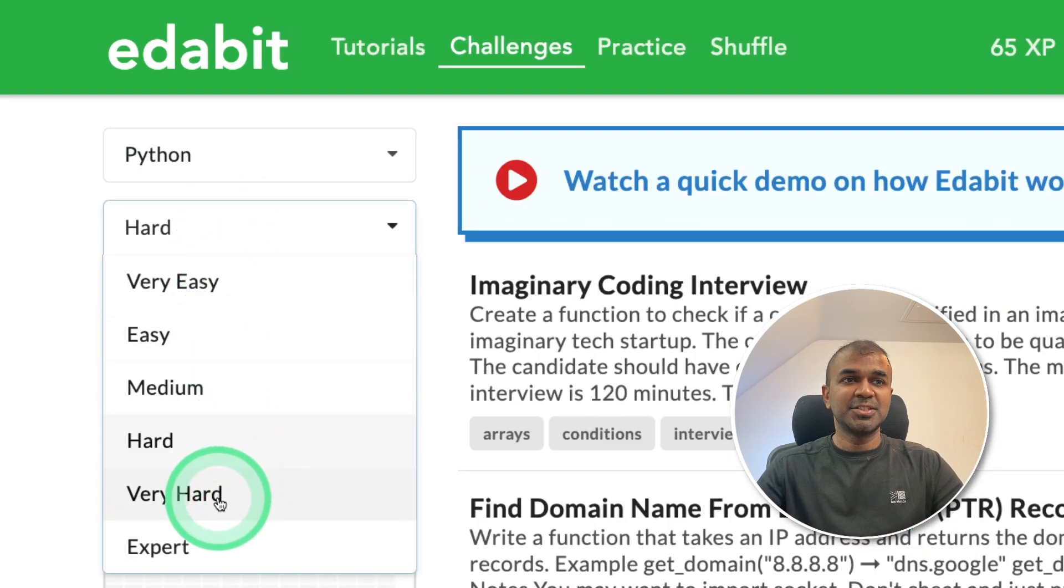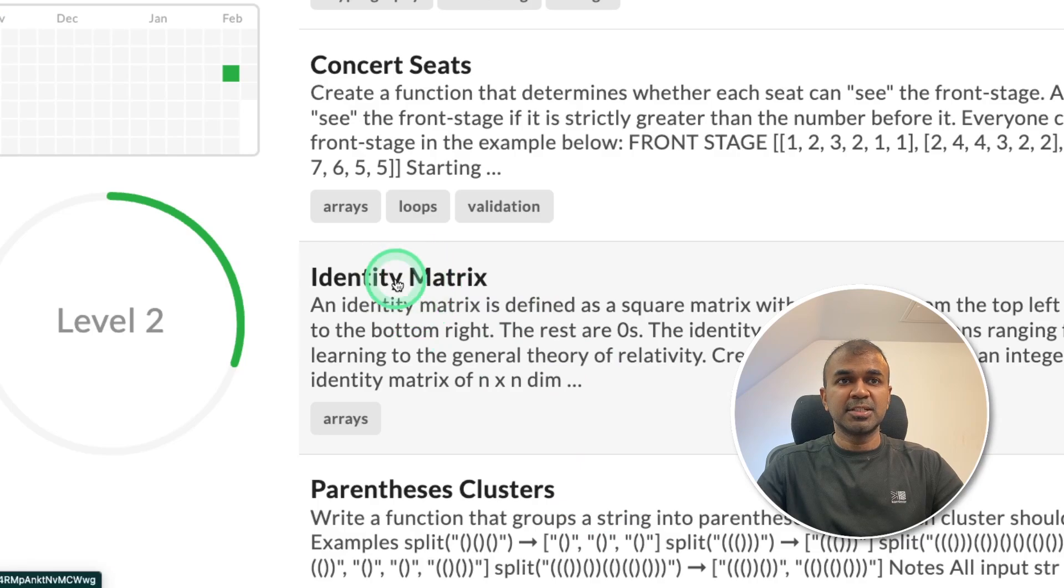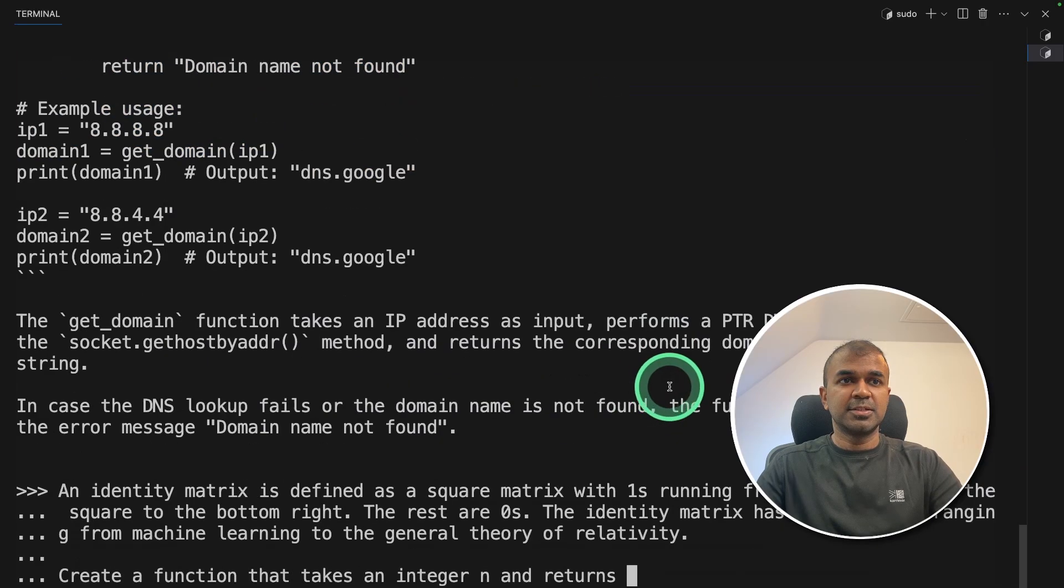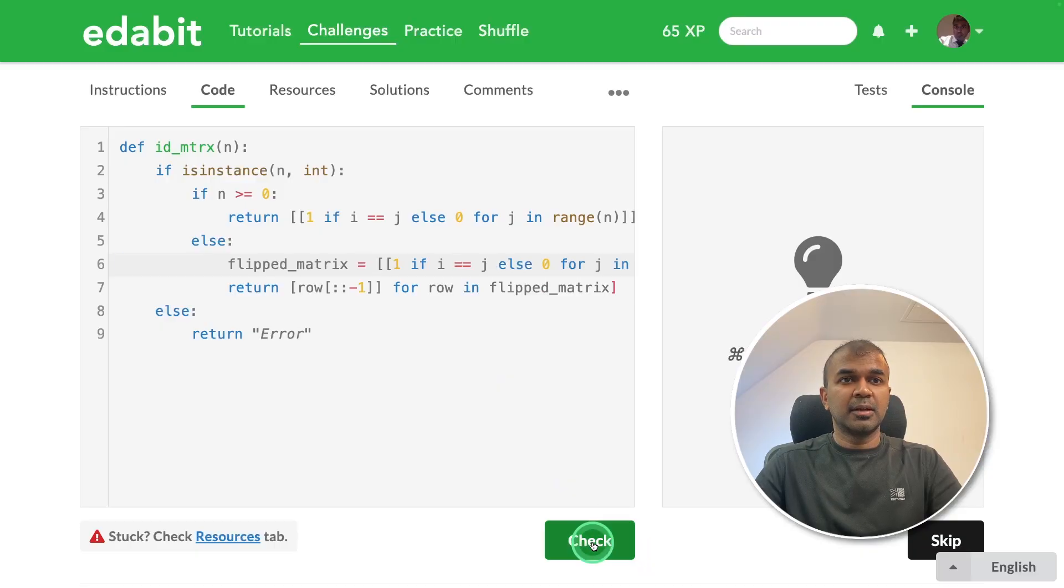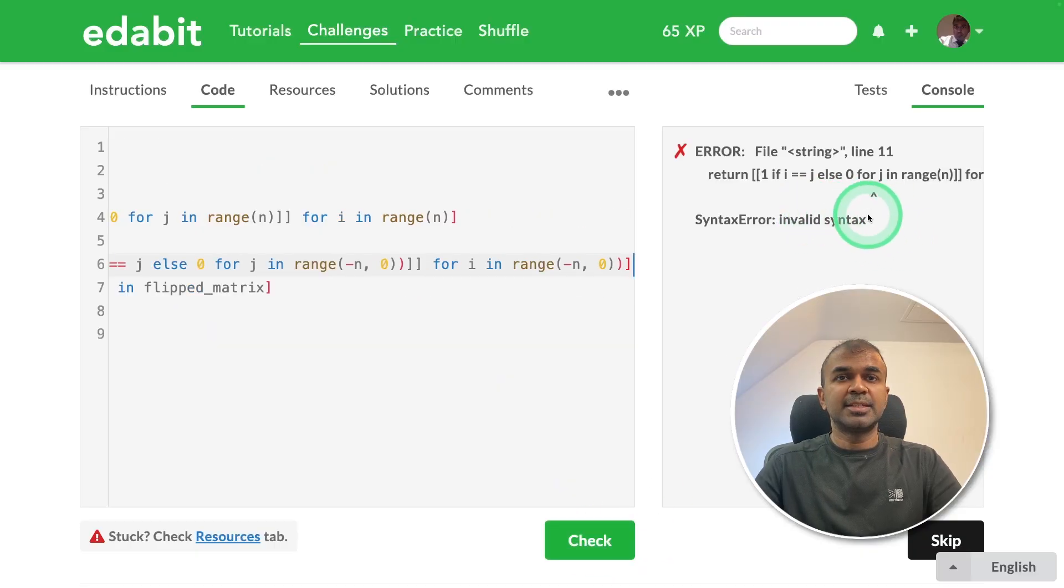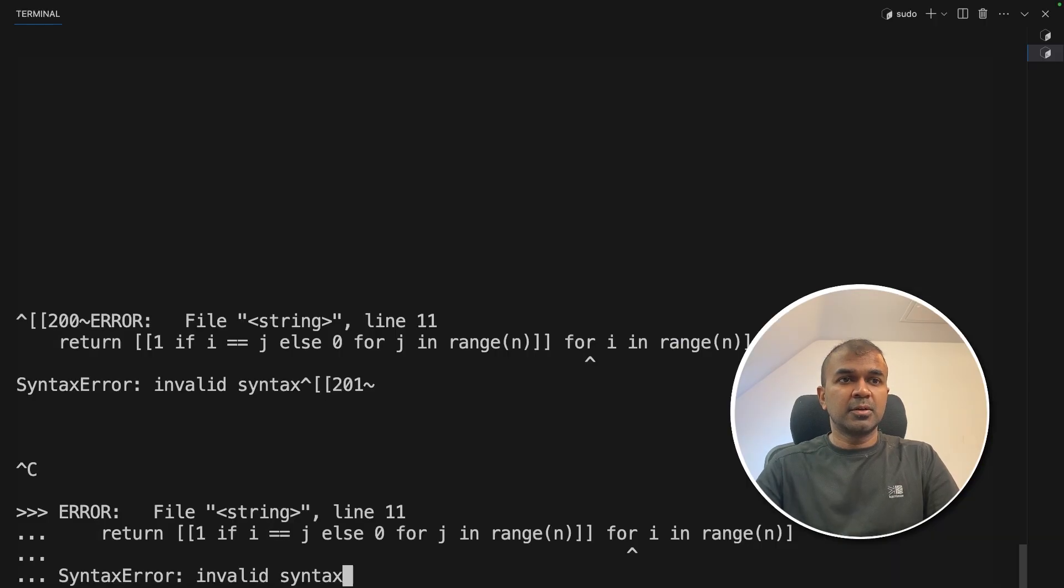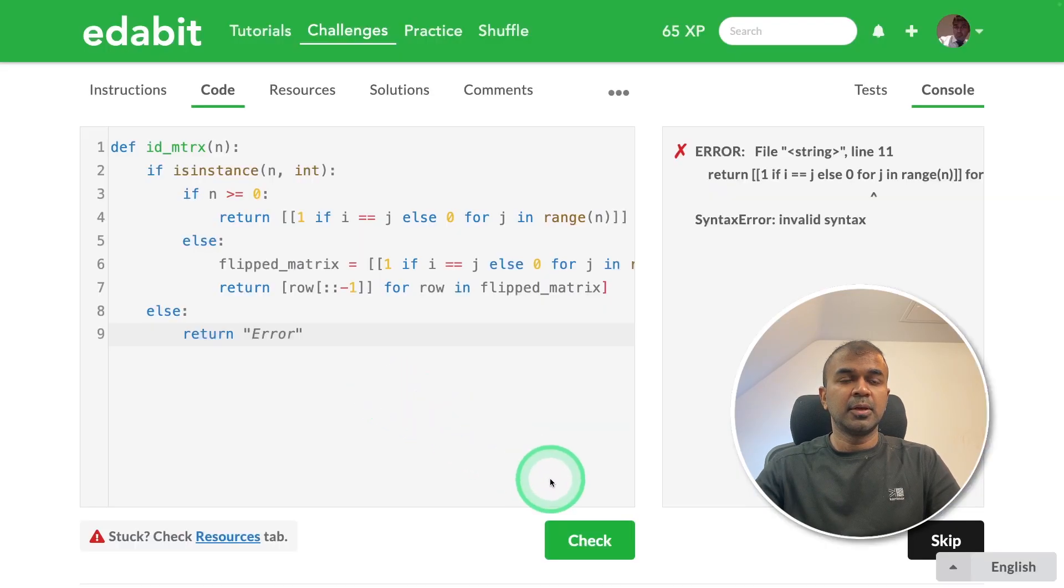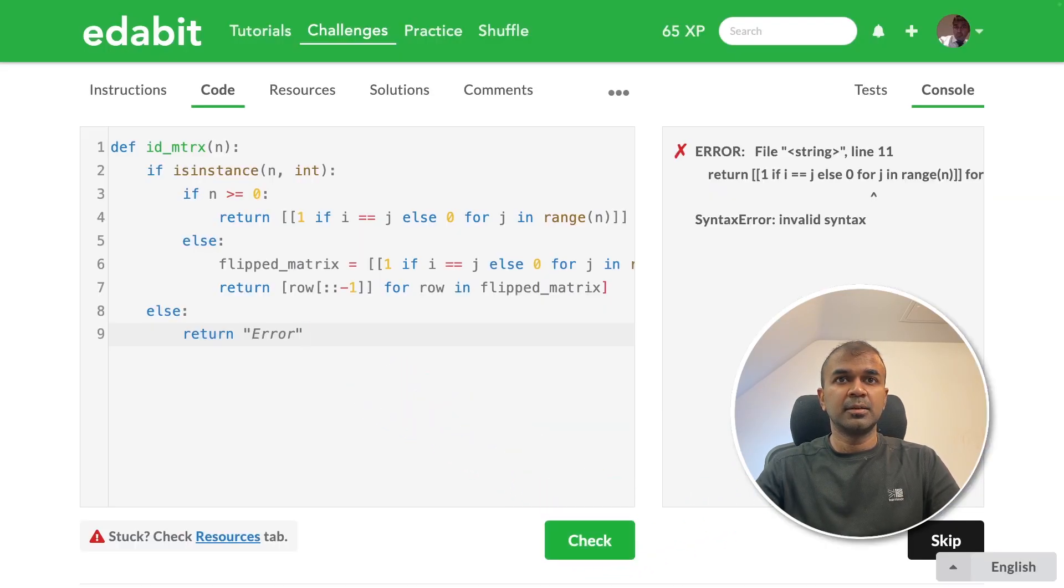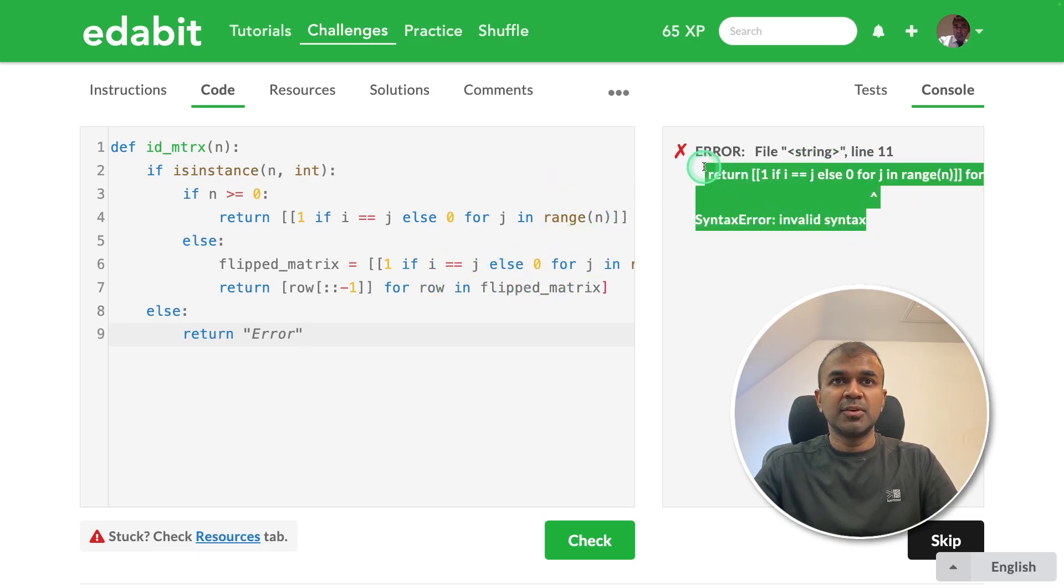Now going to the next challenge, very hard, going to choose identity matrix, copy the task and ask it to quen. And now going to copy the code and going to click the check. Invalid syntax, line number 11. Going to copy the error. I'm going to ask quen. Apologies for the confusion. Now got the fixed code. Going and pasting it there. Click check. Seems like there's a misplaced parenthesis. Going to do a final try.